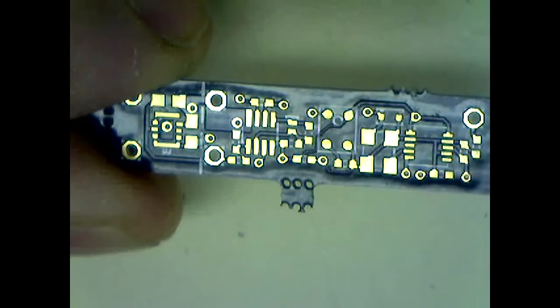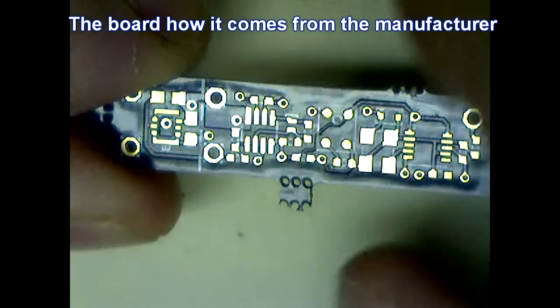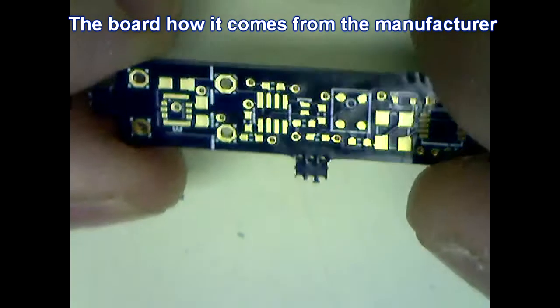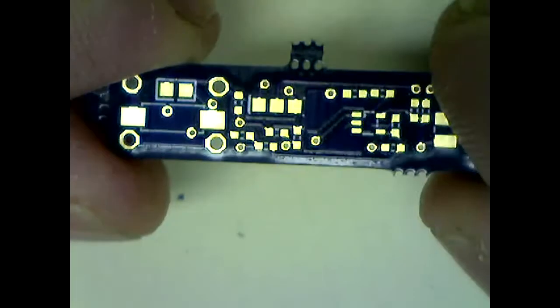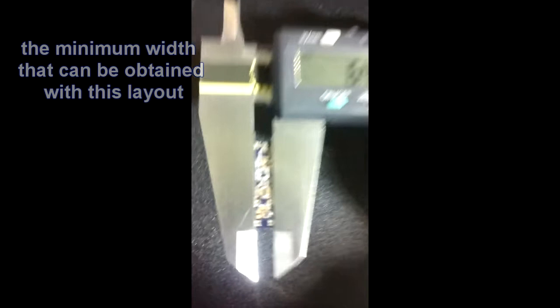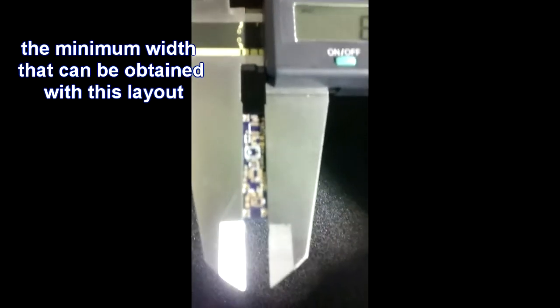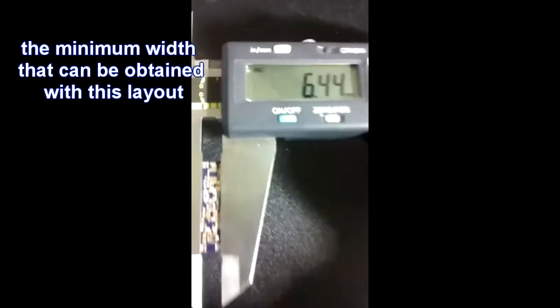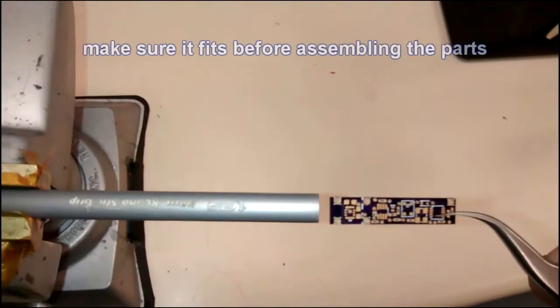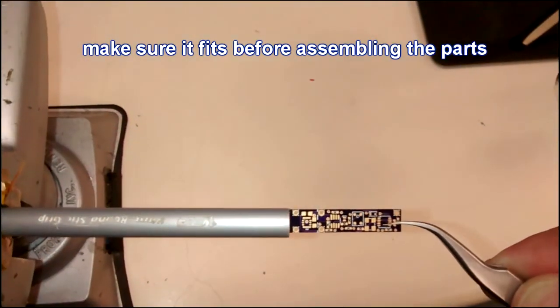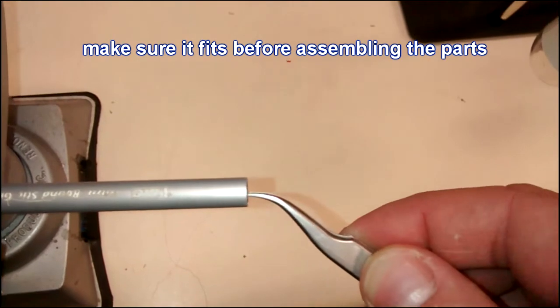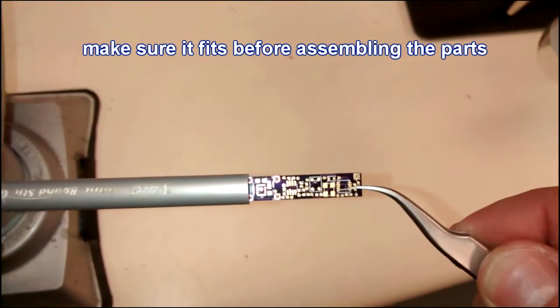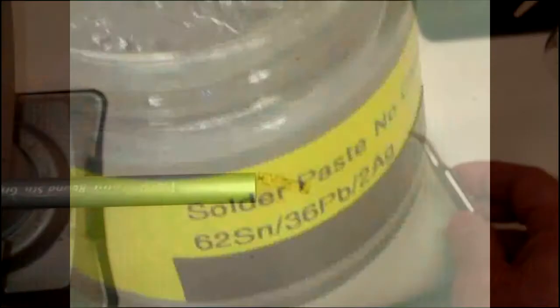Now this is the PCB, how it comes from the manufacturer. It is a simple double layer 0.8 mm thick PCB. The board now has to be filed down to fit into the pen or wherever you want to put it. The smallest width with this layout is 6.45 mm. And it fits snugly into the pen we are going to use for this project.